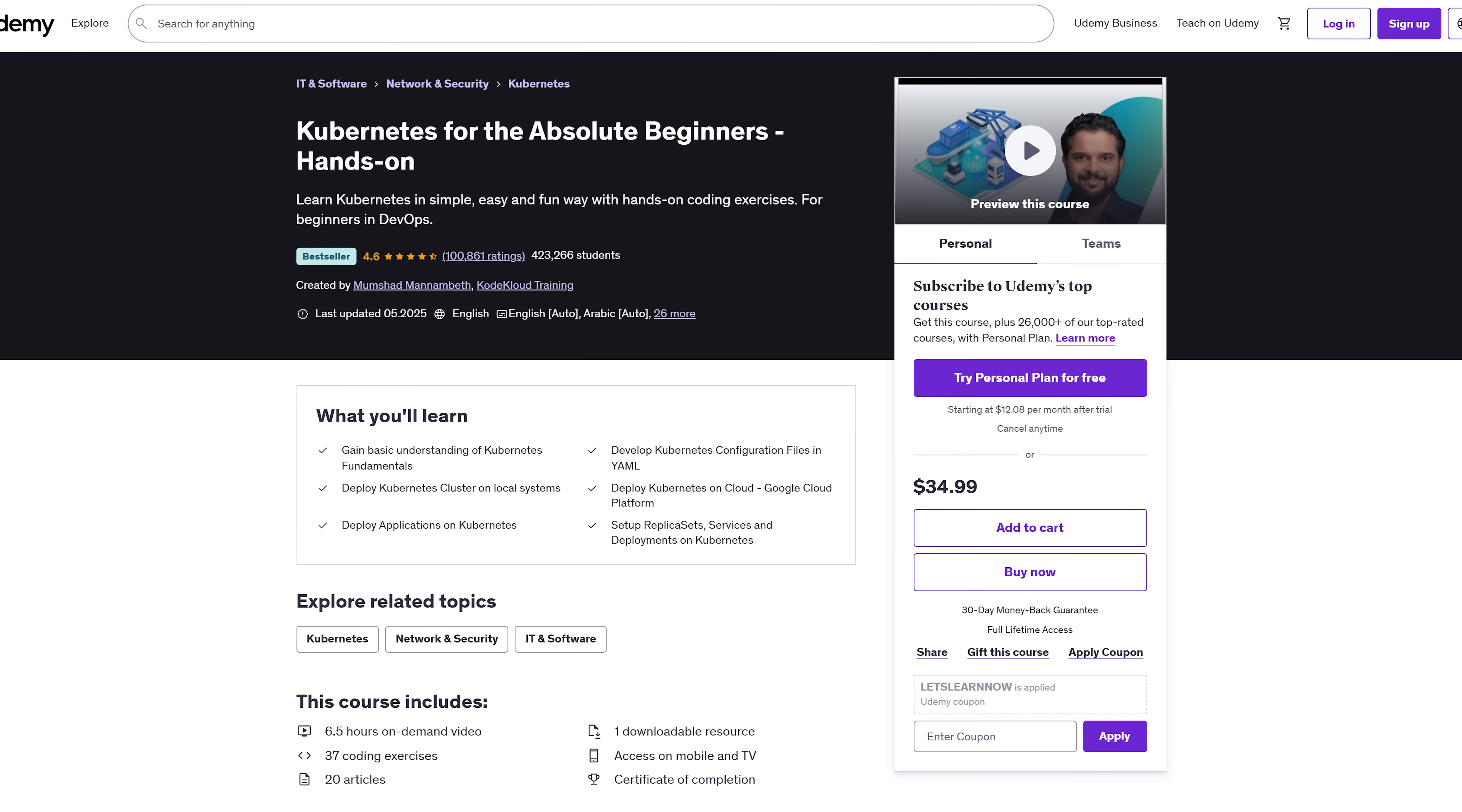And yes, this is the kind of stuff that DevOps jobs love to see. Course features. This course is packed with value. You're getting over 6 hours of on-demand video and 37 hands-on coding exercises that run right in your browser. No setup nightmares. Plus, there are 20 helpful articles and even a downloadable resource to keep for reference.